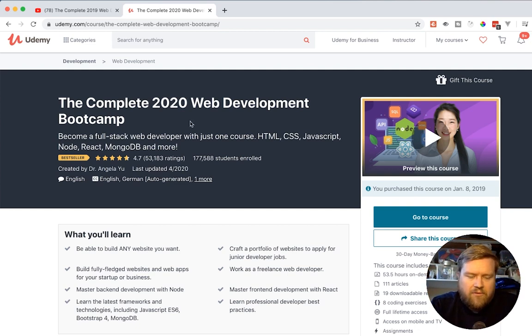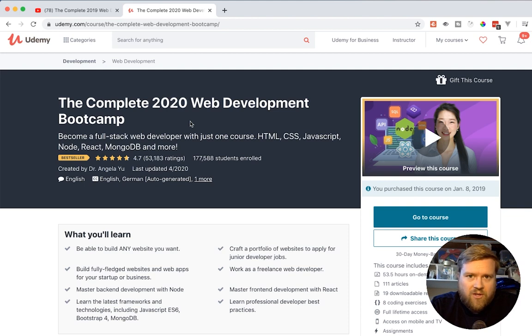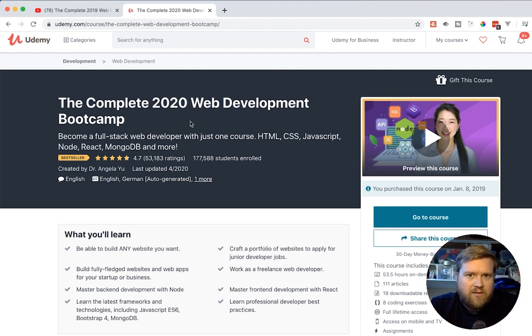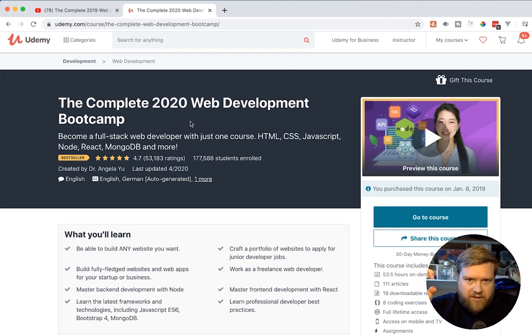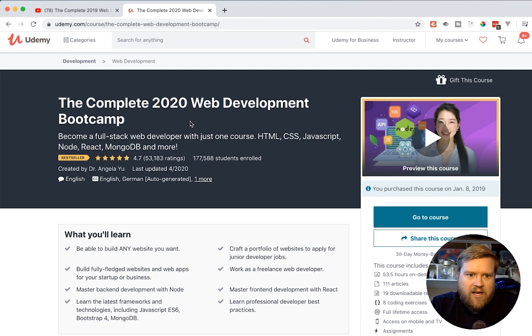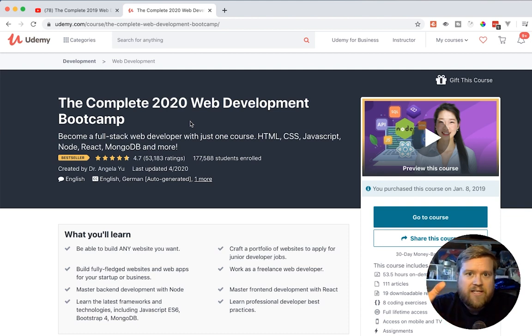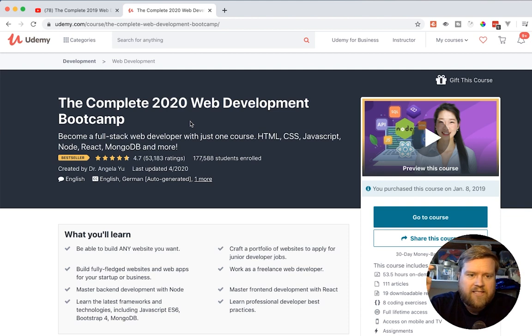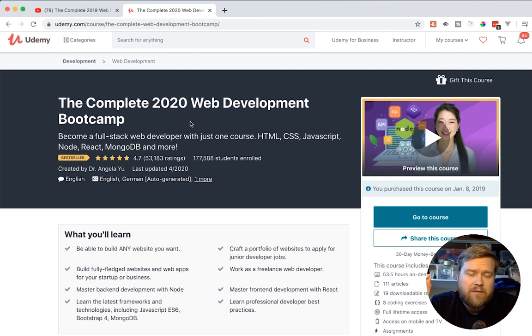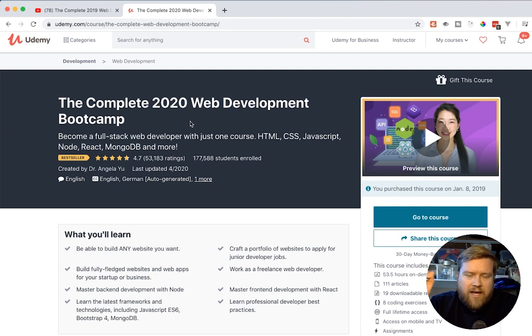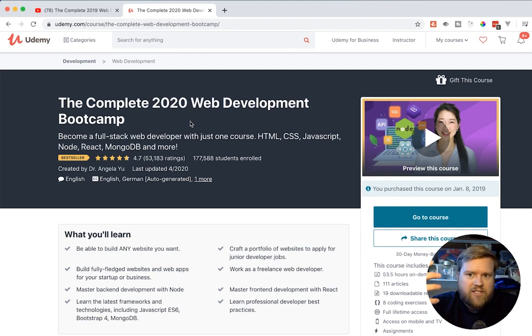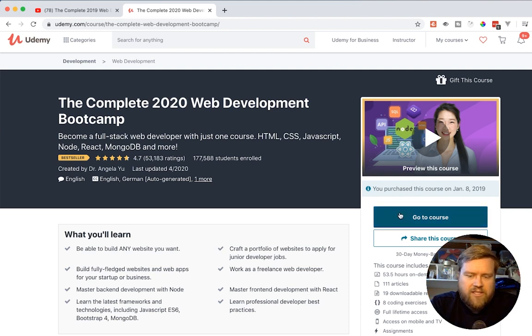I think when I was first reviewing this course, I talked about how this was really competing against Colt Steele and a few other big Udemy web development creators out there. And I still think that's the case. I think Colt Steele is as relevant as ever. But I think a lot of people really relate to Dr. Angela Yu and the way she teaches. It's just really well done.